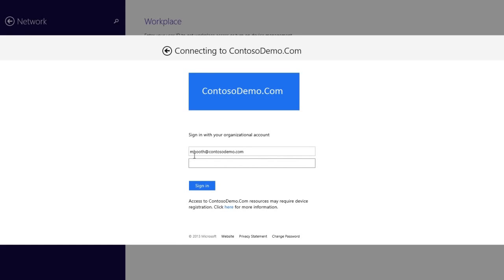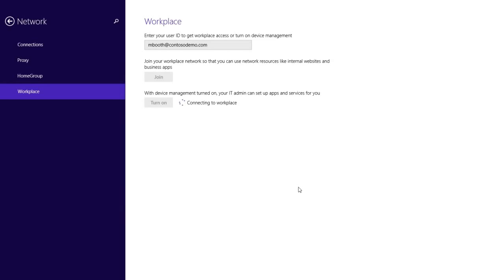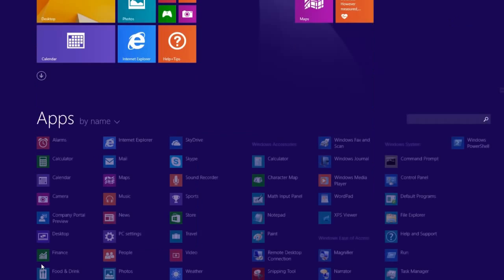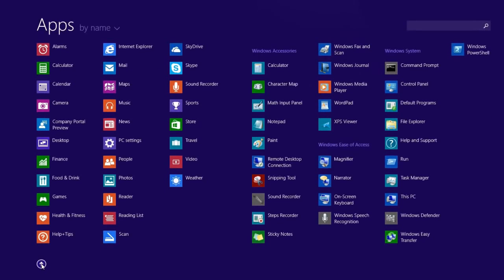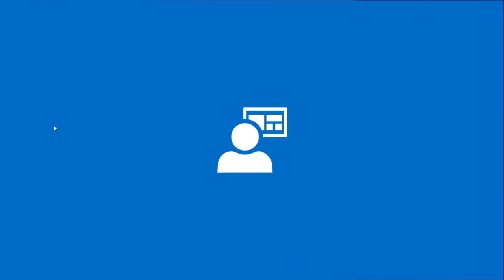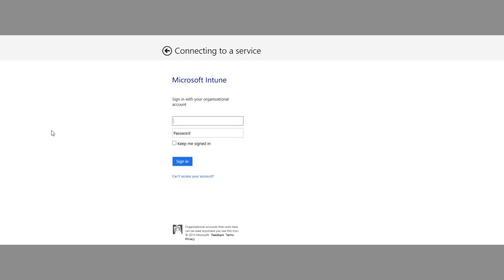In the background, Microsoft Intune will install the company portal app, which includes a curated list of corporate apps for end users to choose from. Once the company portal is installed, end users can get started installing and using their company apps.